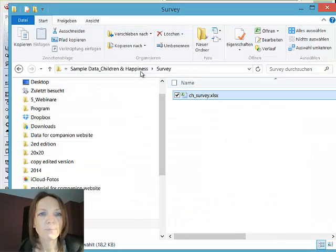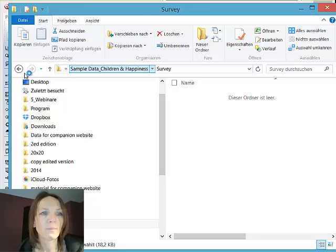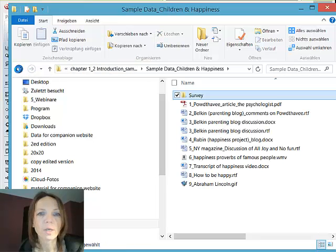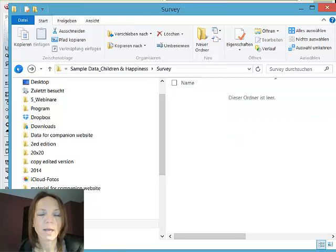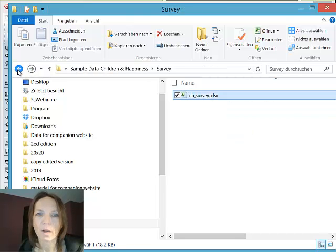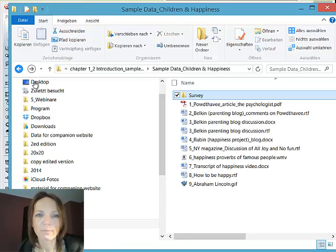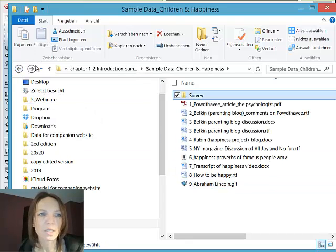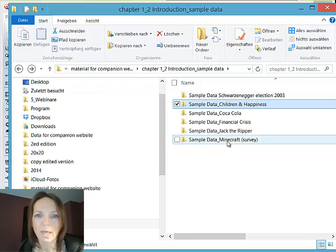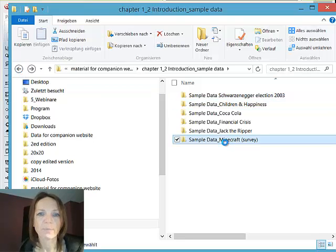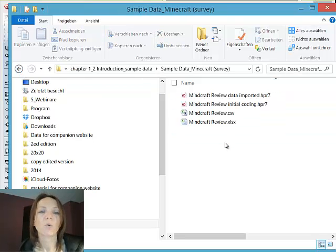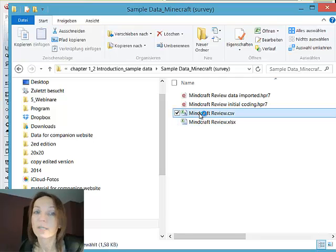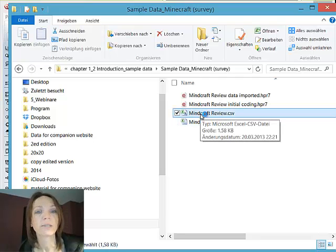So let me show you one more example. This is data I got from the internet. My boys are playing Minecraft. So I thought, well, let's see what other parents are saying about that. So I found some information online, as you do find lots of information online these days.